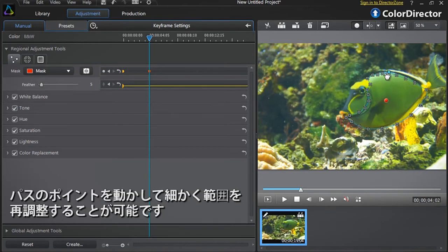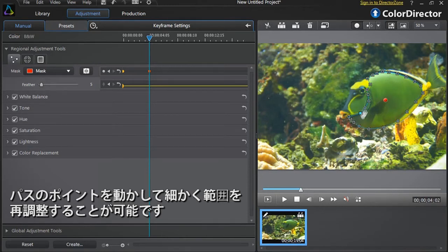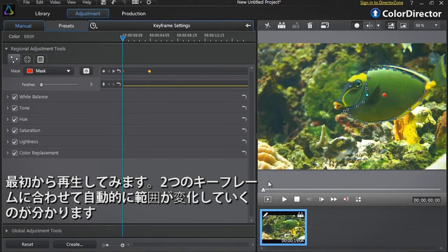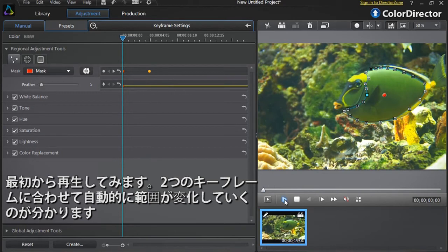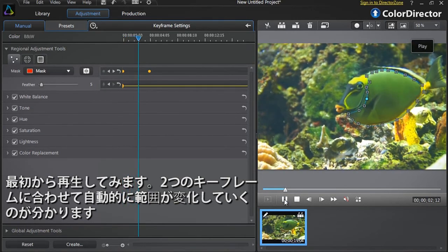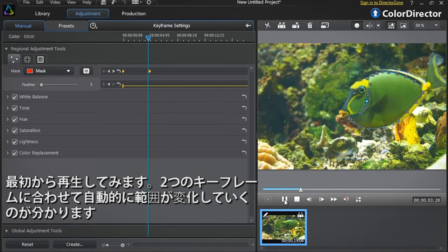You can also move each selection point individually for even more precision. As you started to modify the mask, a new keyframe was automatically created in the keyframe setting panel. This is the second mask we just made. Now if you replay the footage starting from the first keyframe, you can see that Color Director intelligently interpolates the sequence between the two masks to precisely follow the moving shape you want to modify.